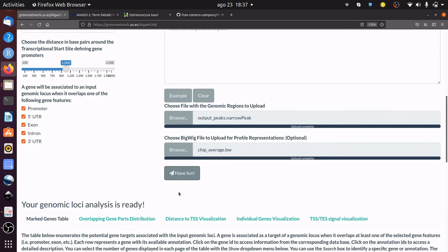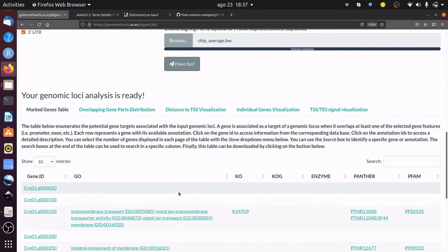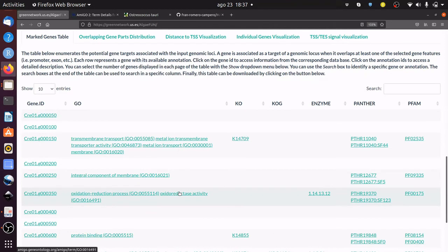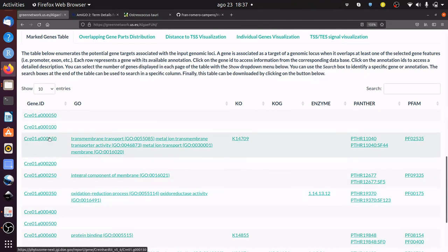The results are shown in different tabs. The table with potential gene targets can be explored by clicking on the different links or downloaded for further analysis.